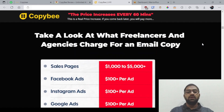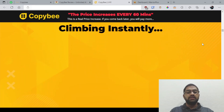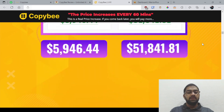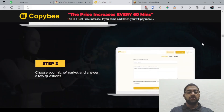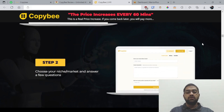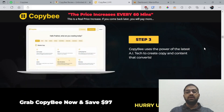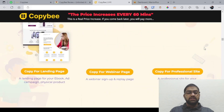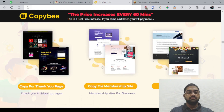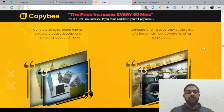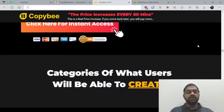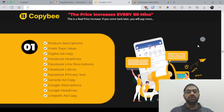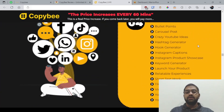They're giving you some income proofs as well. They're saying it's easy as three steps: login to CopyB, choose your niche or market and answer a few questions, and basically let the software do the automated work for you. They're also giving you a demo video here, which is also on my bonus review page as I've taken the information from the vendor resources.